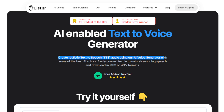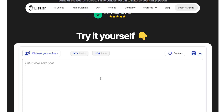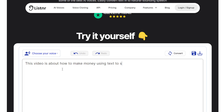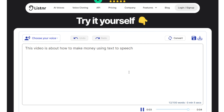You can download the output in MP3 or WAV formats. Let's get some examples of how it sounds. They have a free version here — let's type: 'This video is about how to make money using text-to-speech.' After clicking Convert and waiting a couple of seconds, you'll see a successful conversion message and can play it back.